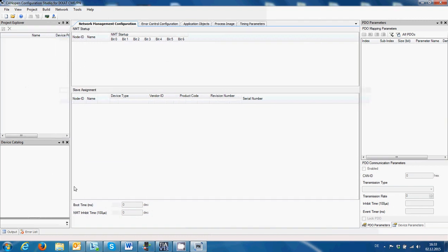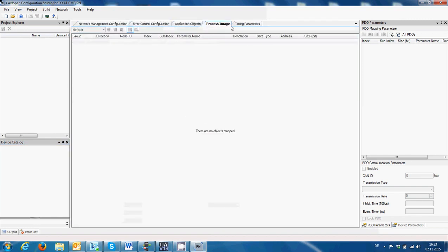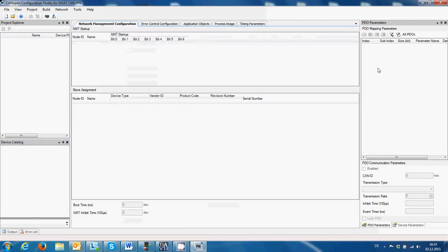This is the main interface of the program. On the left side we have the project explorer and the catalog. In the middle we have the parameters for each node or each element that we add, and on the right side is the PDO parameters.